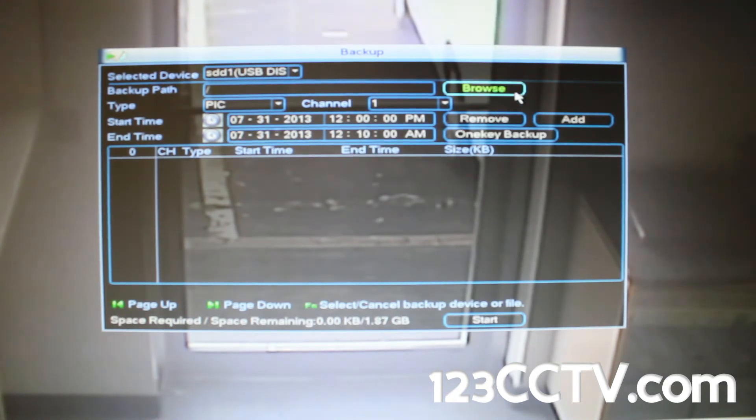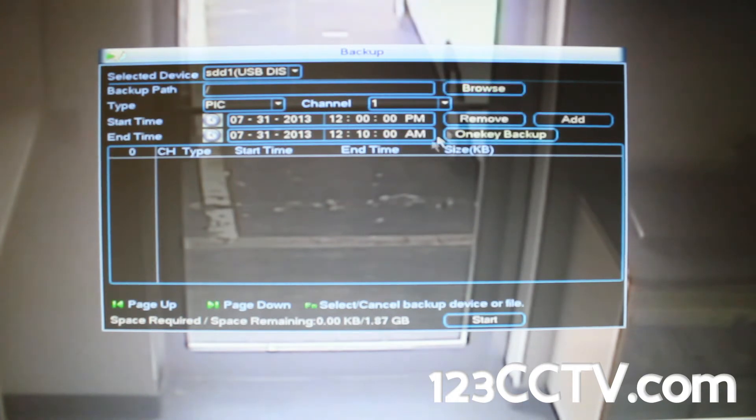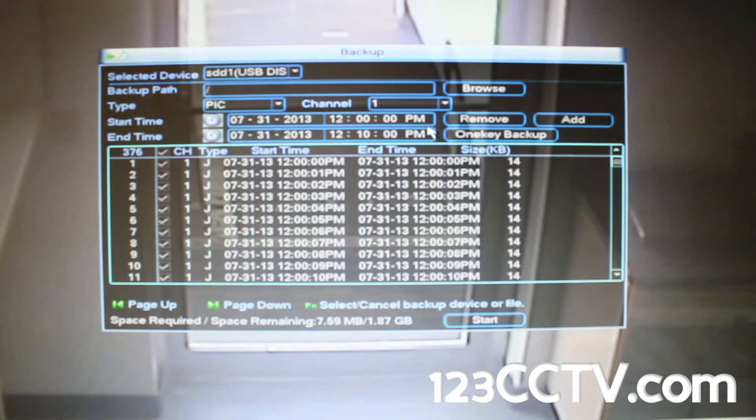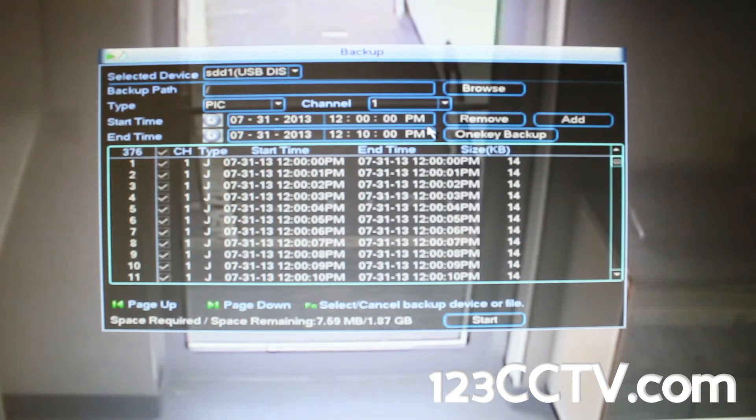After you selected the date and time you want to export, click add and watch the DVR add all the pictures from that time period into a list.